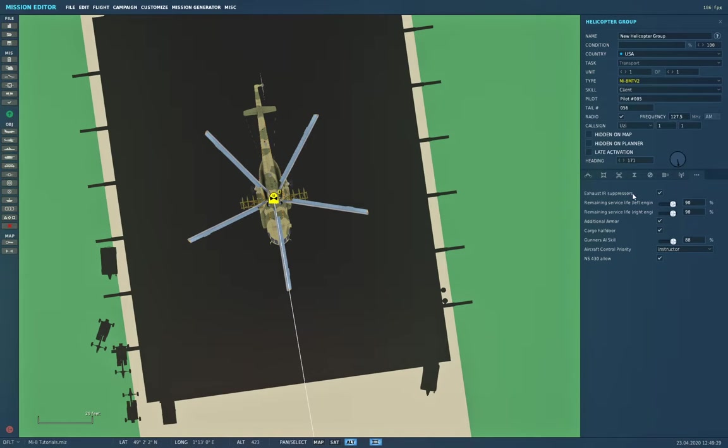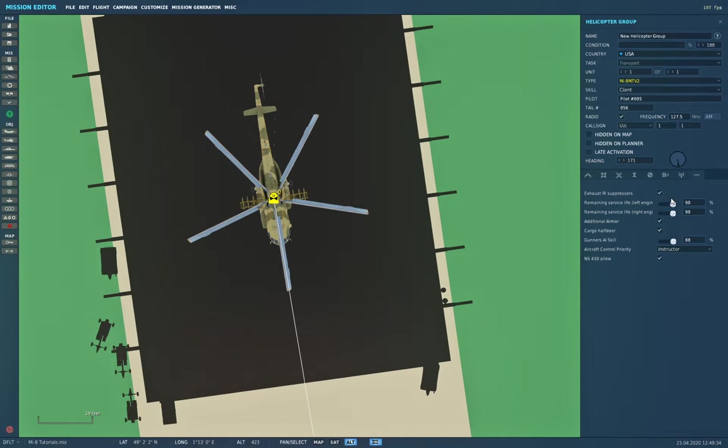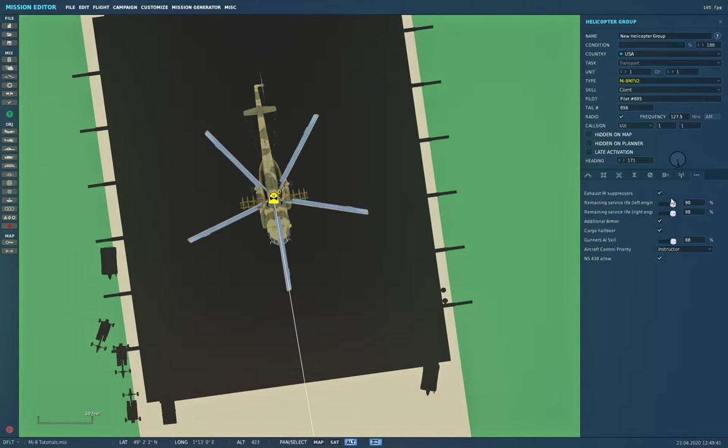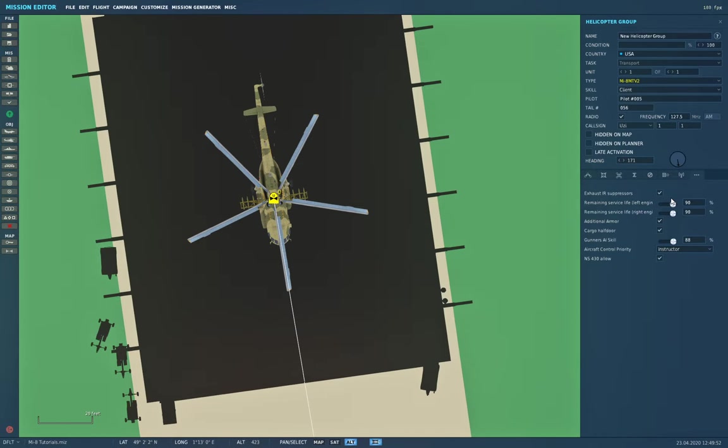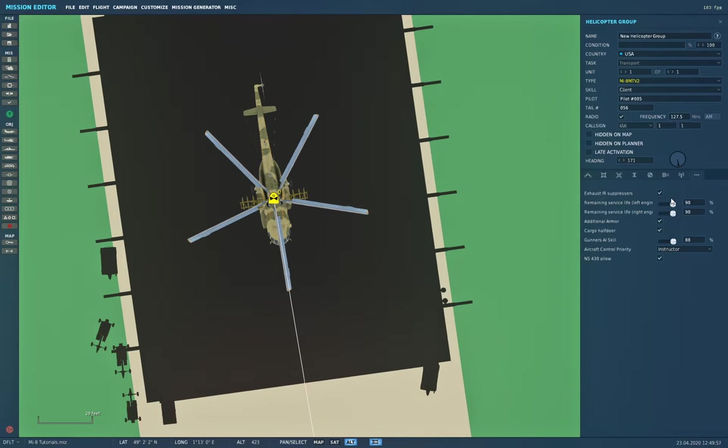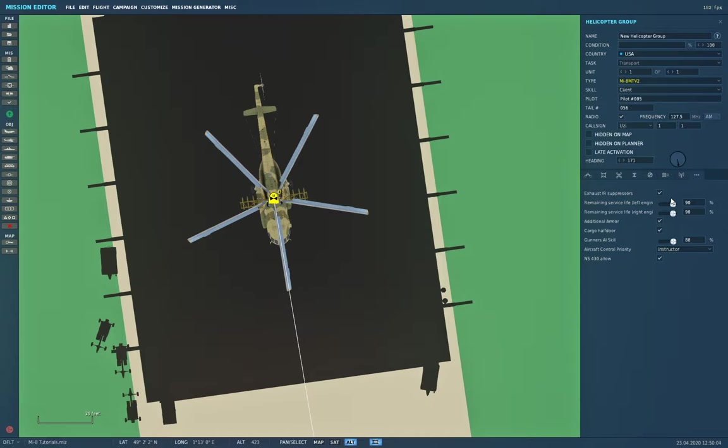Our next option is the remaining service life of the left and right engine. According to the manual, 90 percent corresponds to a brand new helicopter straight from the factory. One hundred percent would be for testing on a stand with the engine only inside the factory. Once they hook it up to the rest of the powertrain, transmission, and rotor assembly, it loses about 10 percent of efficiency. You can set it lower to simulate an older helicopter in disrepair. The spring tension campaign has a mission where you have to do that.